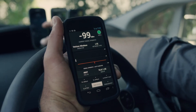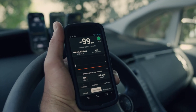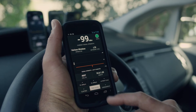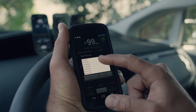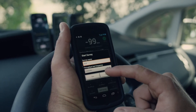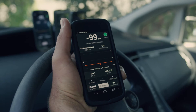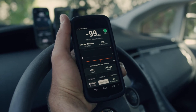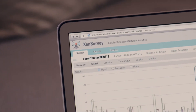So we've combined the mobility of low-cost Android devices and the scalability of the cloud to create a completely new approach to cellular broadband network analytics. We've called it Zen Survey.